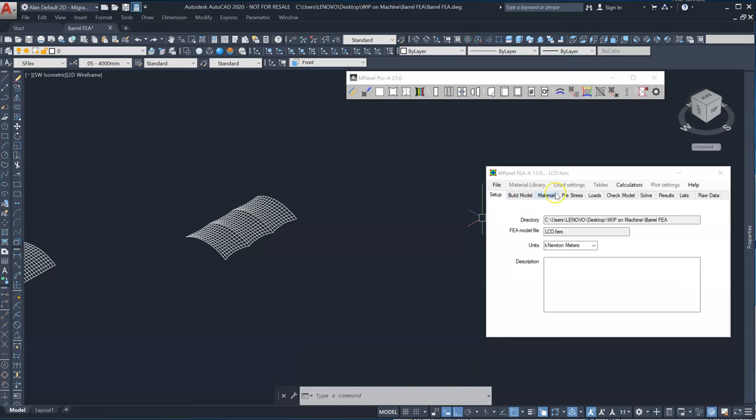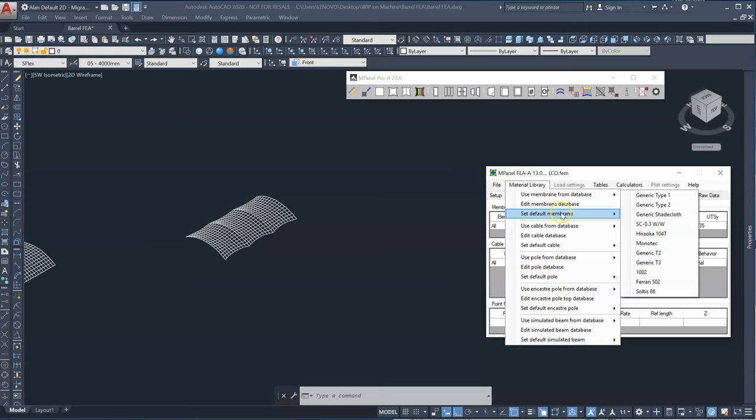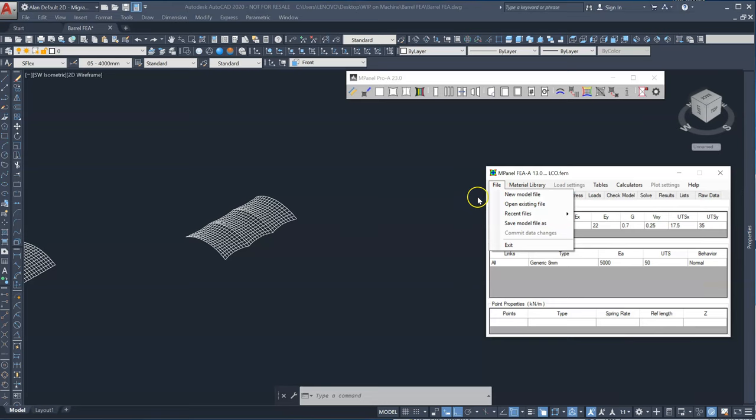The default materials I've got set are type 1 PVC and a 10 mil cable. So when I build the model those materials will be used.